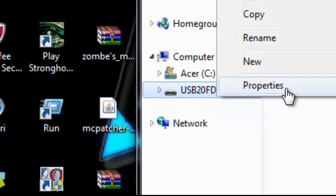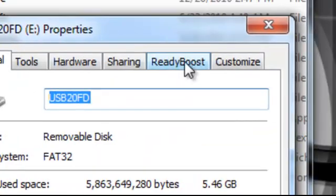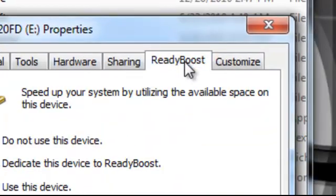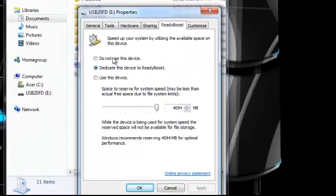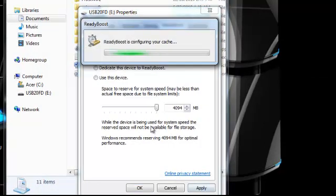I went here, go to Properties, ReadyBoost tab, select 'Do not use this device,' and click Apply.